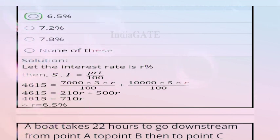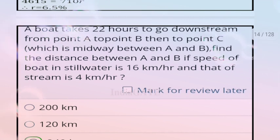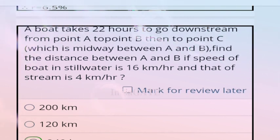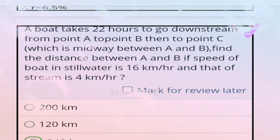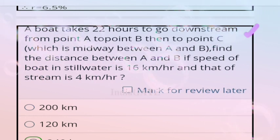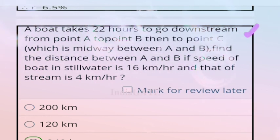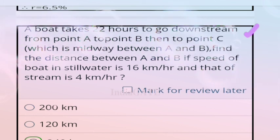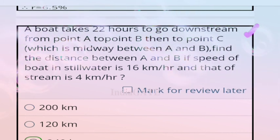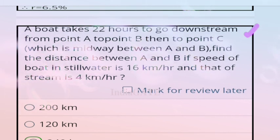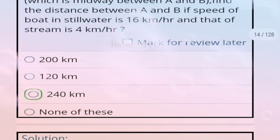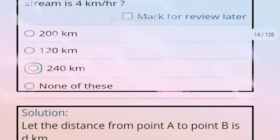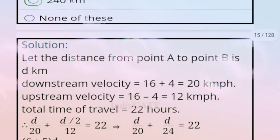Next question: a boat takes 22 hours to go downstream from point A to point B, then to point C which is midway between A and B. Find the distance between A and B if the speed of the boat in still water is 60 km/h and the stream speed is 4 km/h. The correct answer is option C, 240 km.